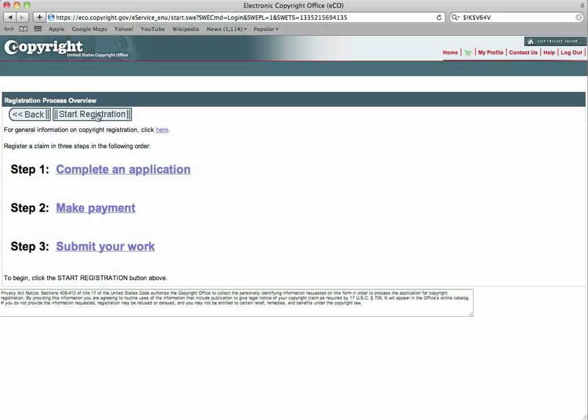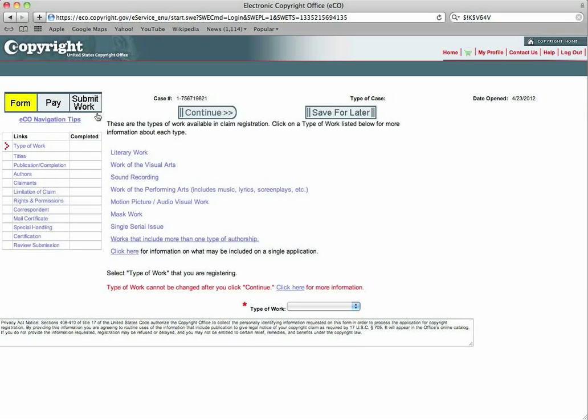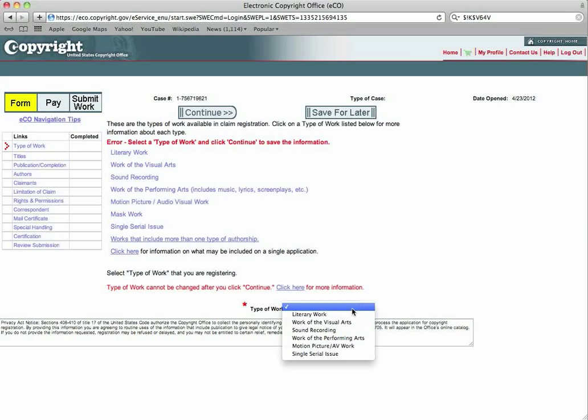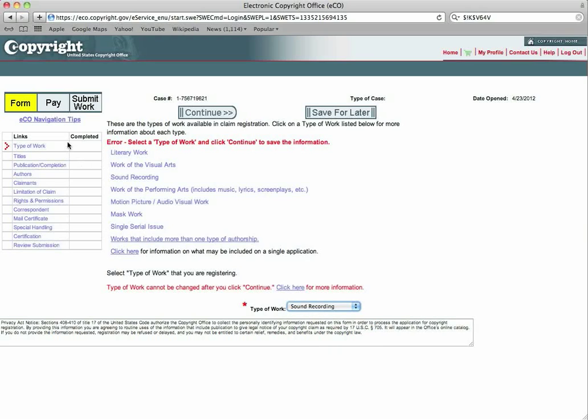Now, you can just click start registration. Click there. It will ask you what is the type of work. You come right down here to the type of work. It is a sound recording. That will fill right here. You click continue.